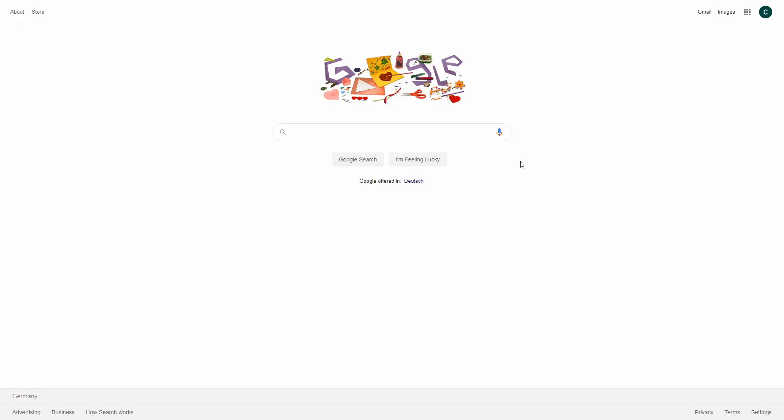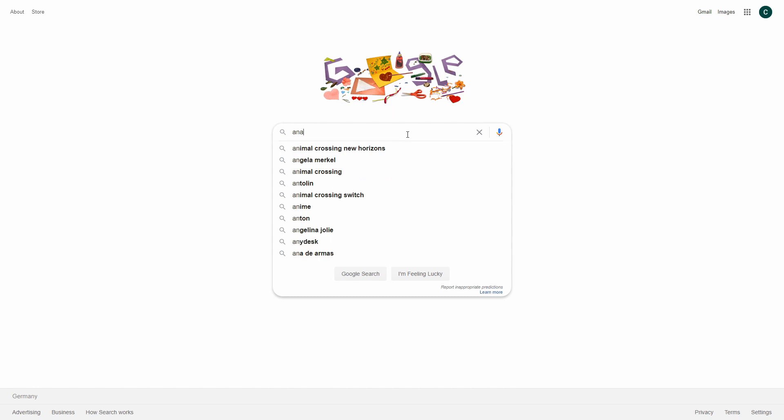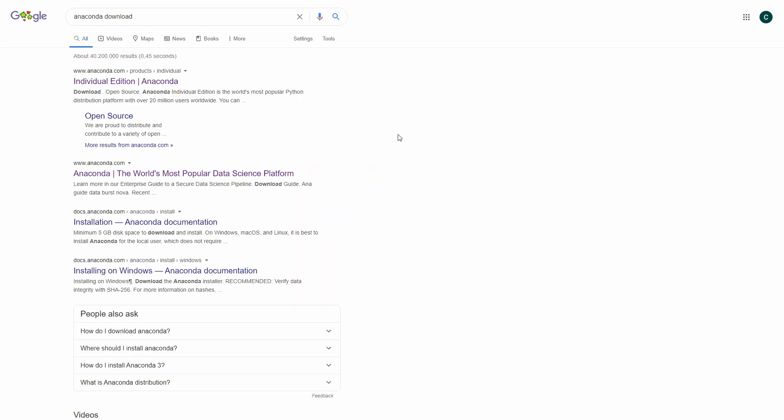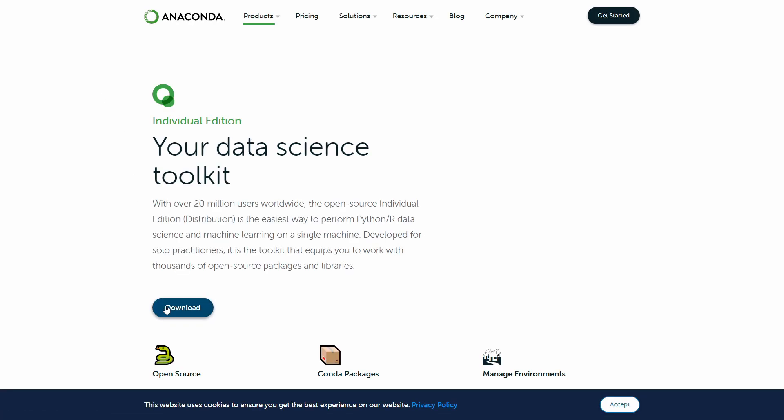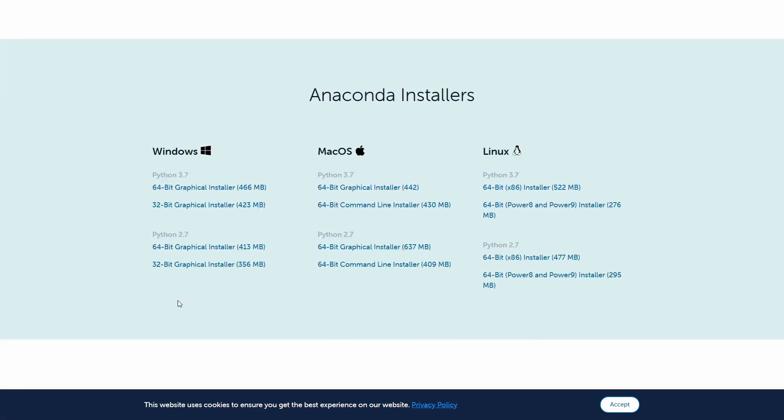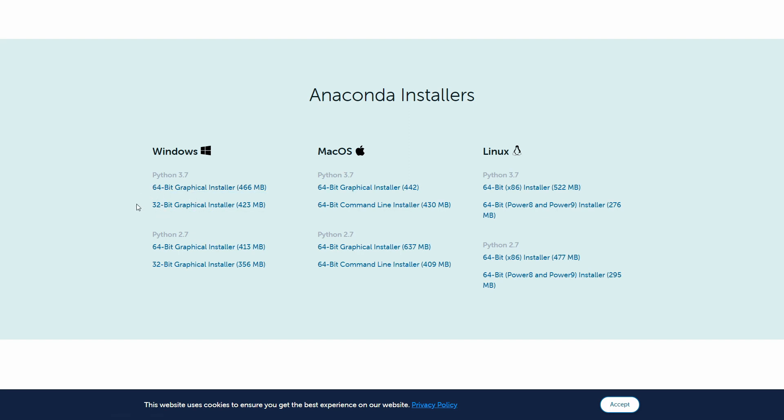For Python, I'd recommend using Anaconda. It really helps you selecting or creating different environments for different projects. So you can find it by typing anaconda download. Then choosing the individual edition and click on download here. It will bring you to the bottom of the page. And here we'll use Python 3.7 and you should select the right installer, depending on your system. I've already installed it. So let's see what it looks like.